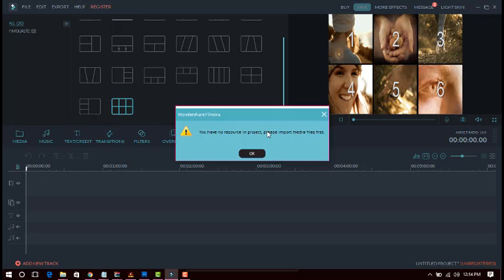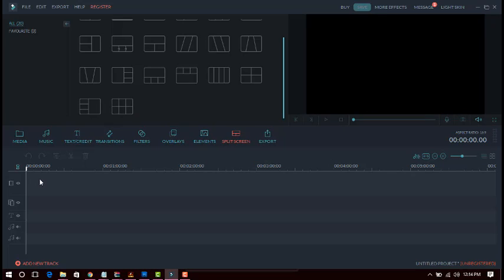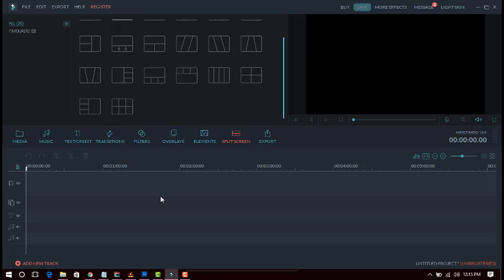You can export your video from Filmora. In the timeline there is a video track where you can add video, a pictures track for images, an audio track where you can add songs, a title track where you can add text, and additional audio tracks. If you want to add a new track, you can add it and merge it with existing tracks.